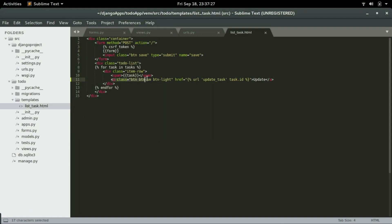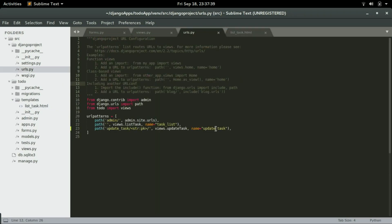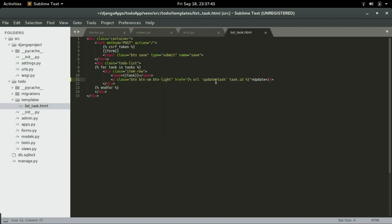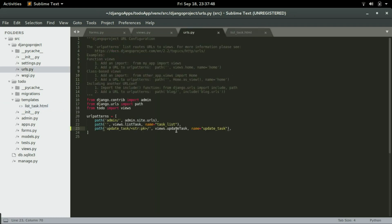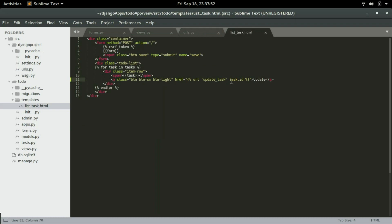In the list task template, this is the link right here — and this is where the name comes in handy. The name is what we use to refer to that particular URL. Since it's a URL that accepts a primary key or an ID, we are passing the ID of the task, so whatever task is selected, its ID will be passed along with this URL.